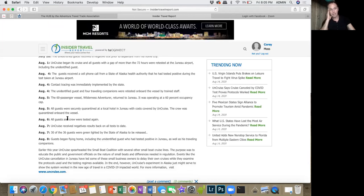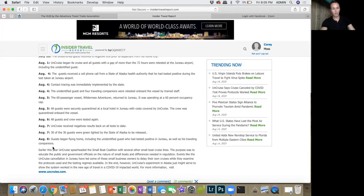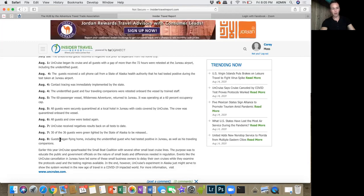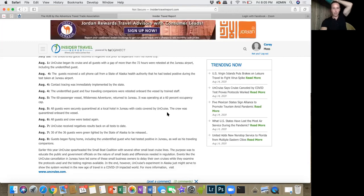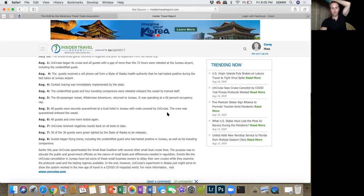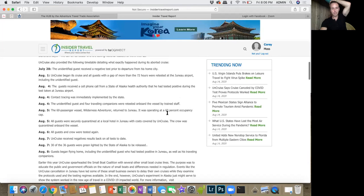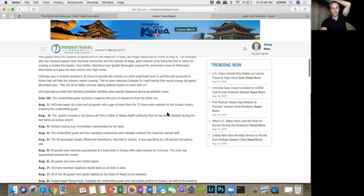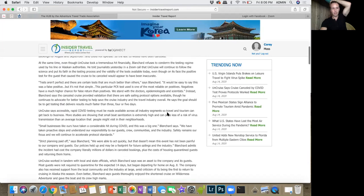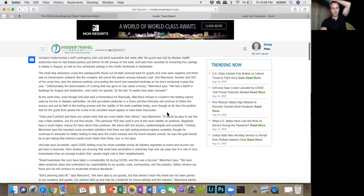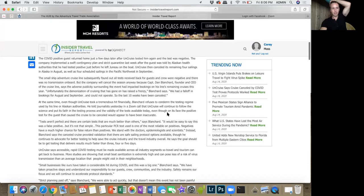All guests, all crew, everybody was tested again and everybody received negative tests back. Nobody had a positive test. On August 8th, guests began flying home, as well as the guest who had tested positive in Juneau. He tested negative, and it just totally messed everything up.